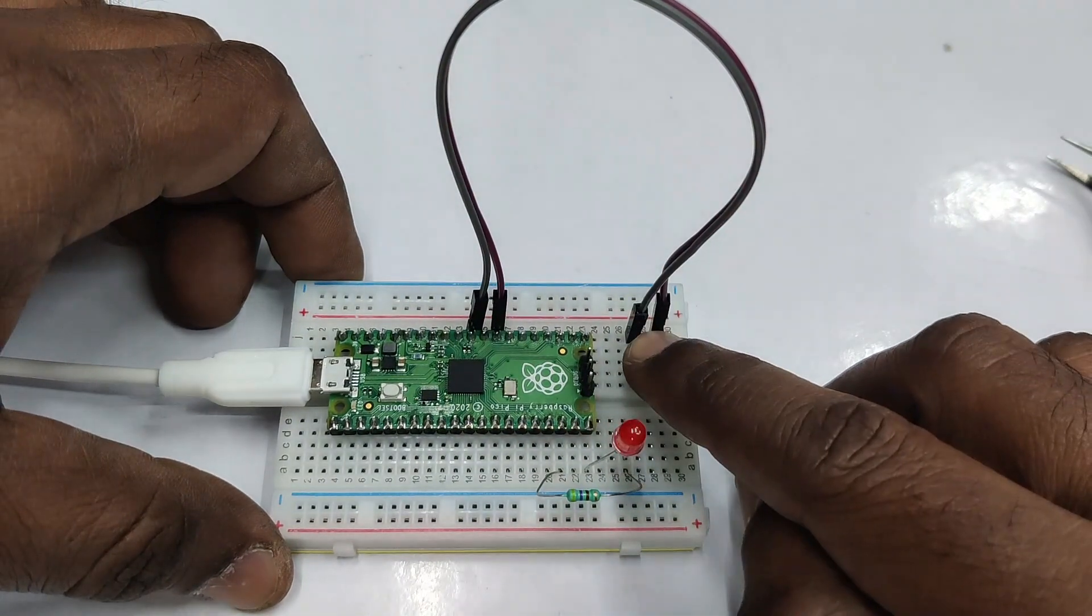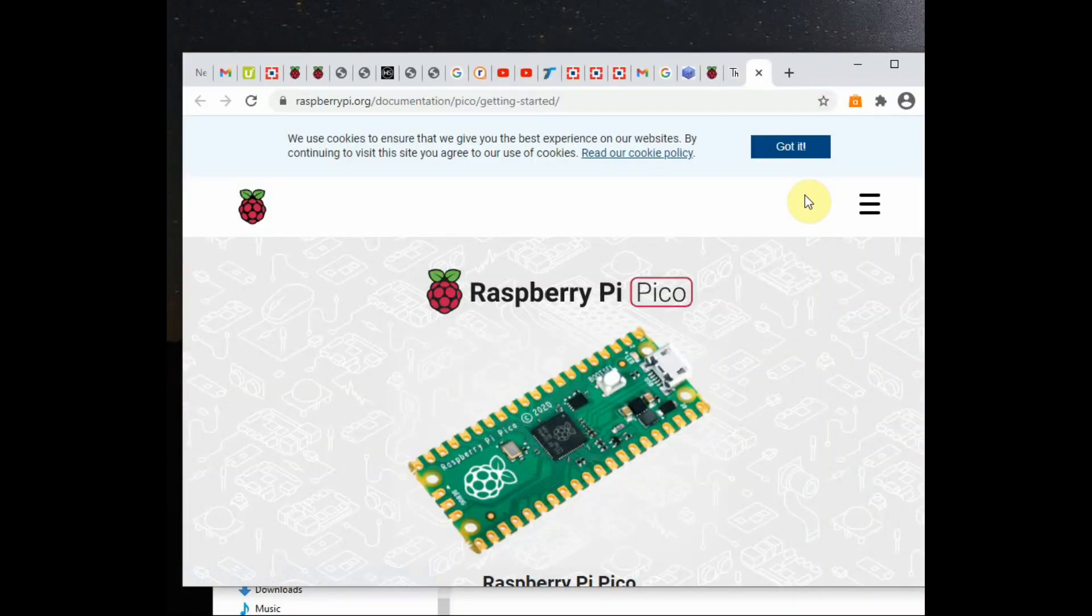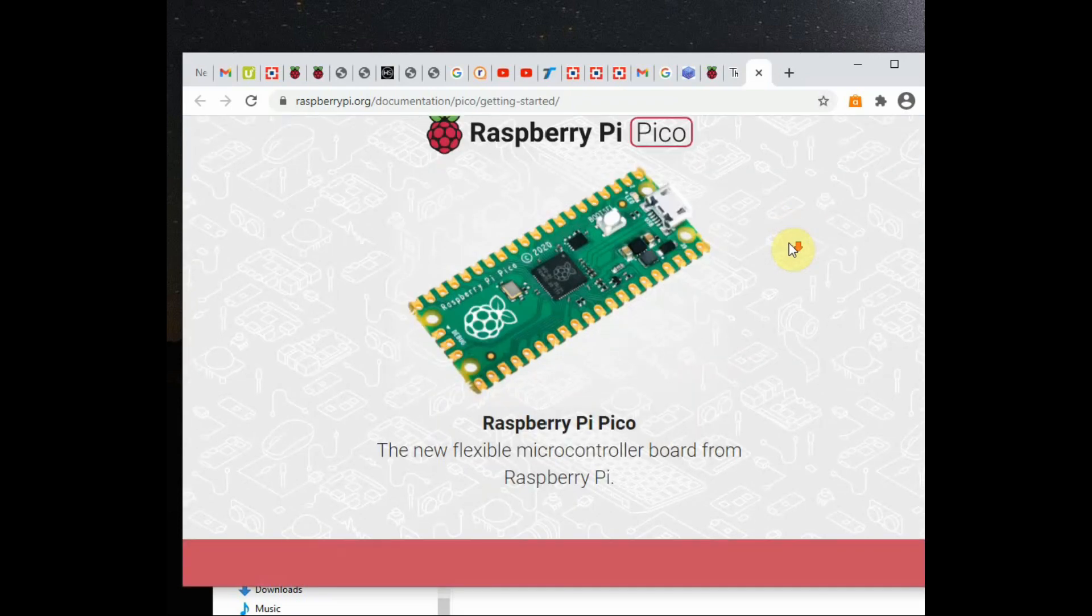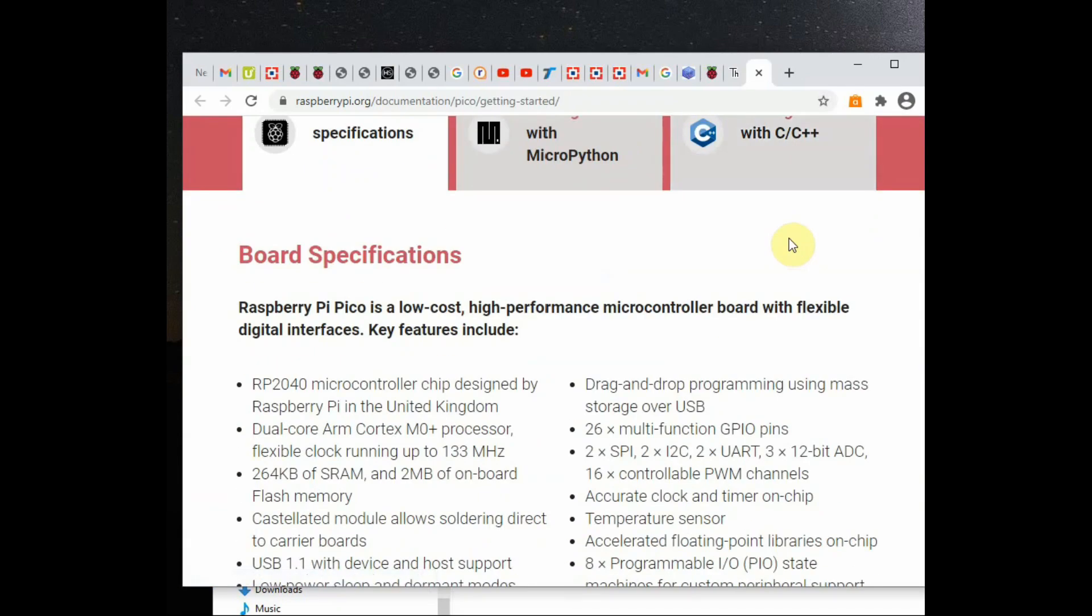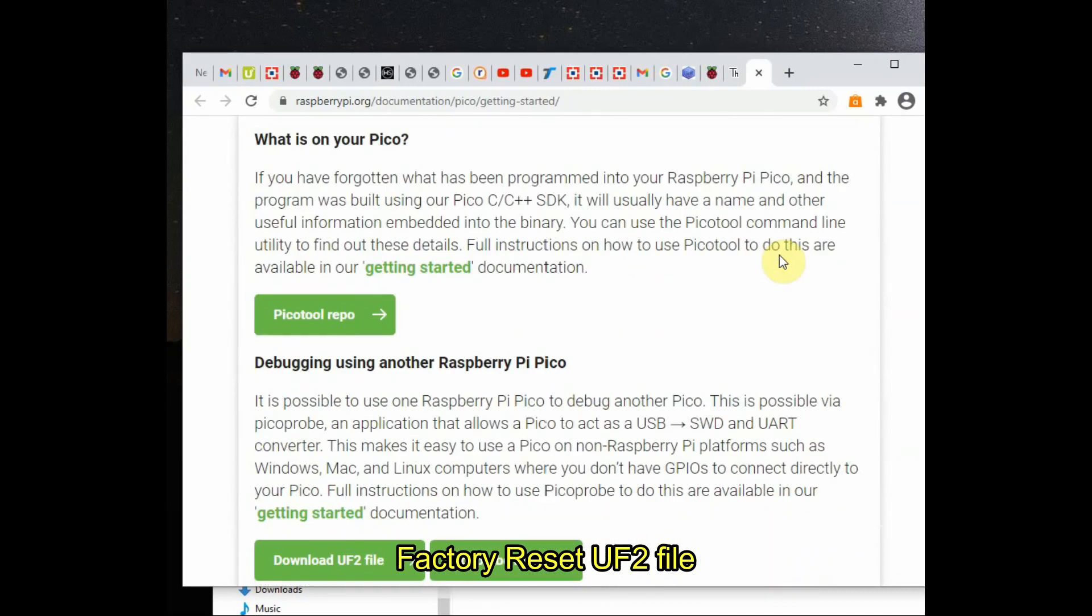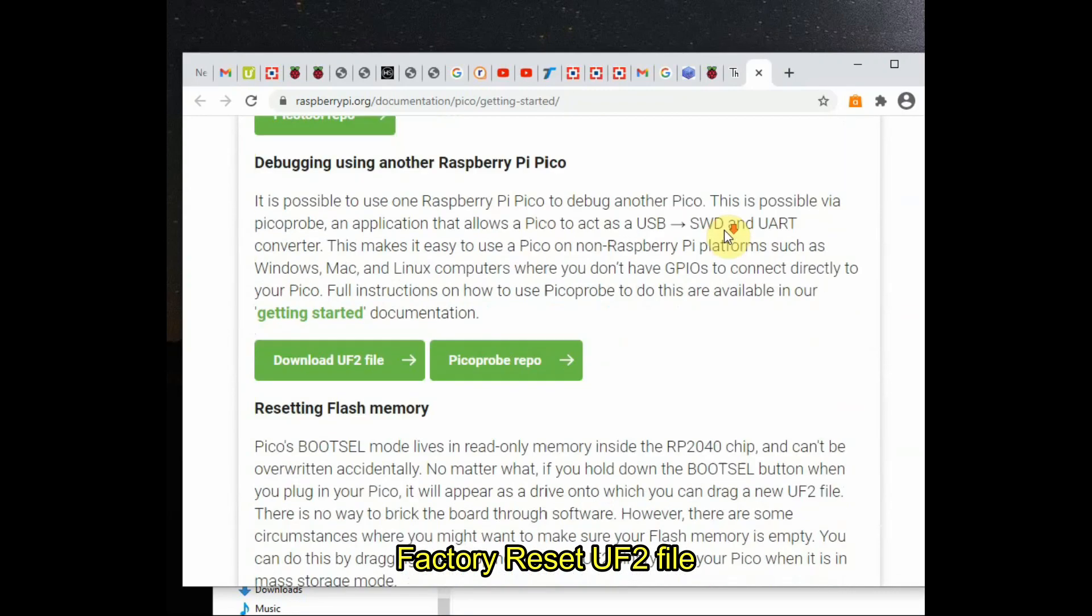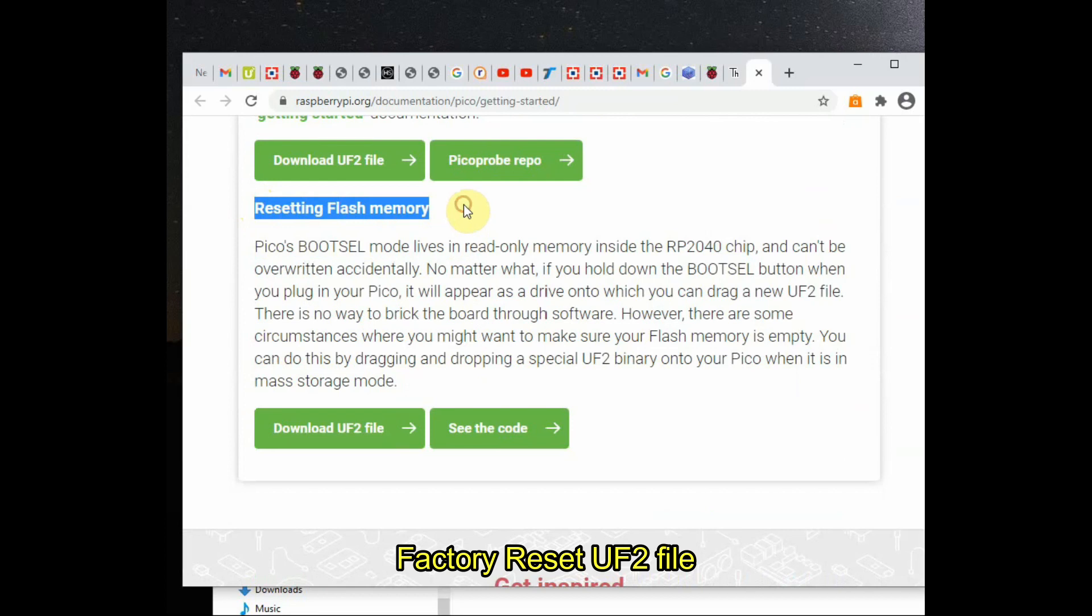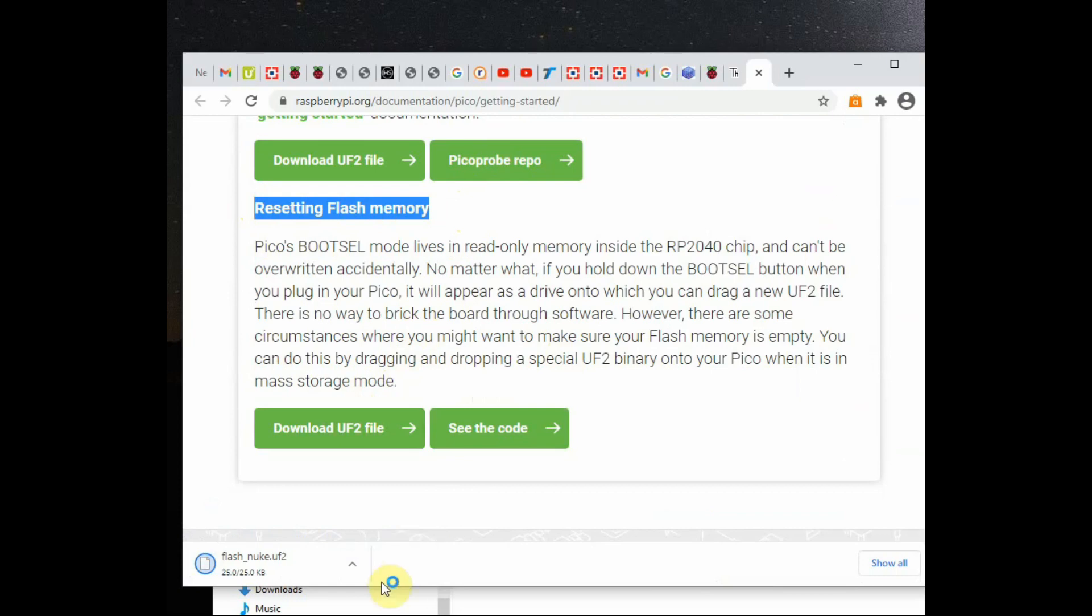Now to get the board back to factory default condition, there is another UF2 file. If you scroll down the official website, at the bottom you will see 'Resetting Flash Memory.' There you will see another download UF2 file—download that file, that is flash_nuke file.